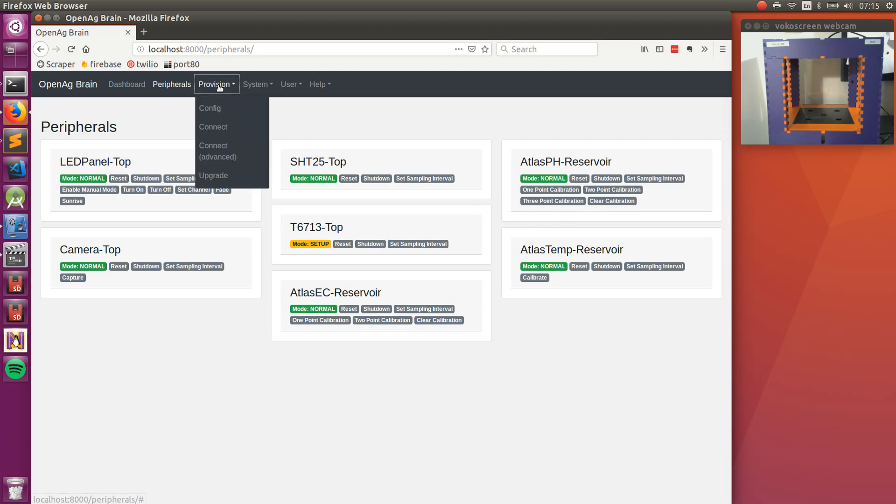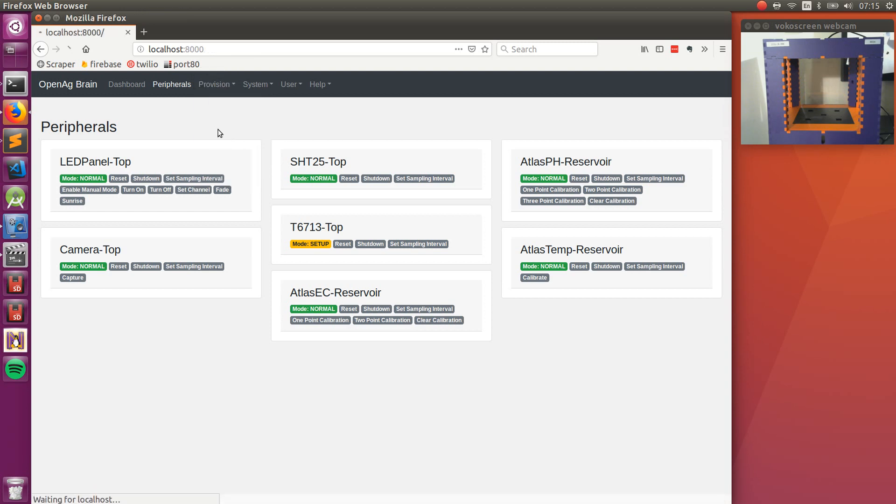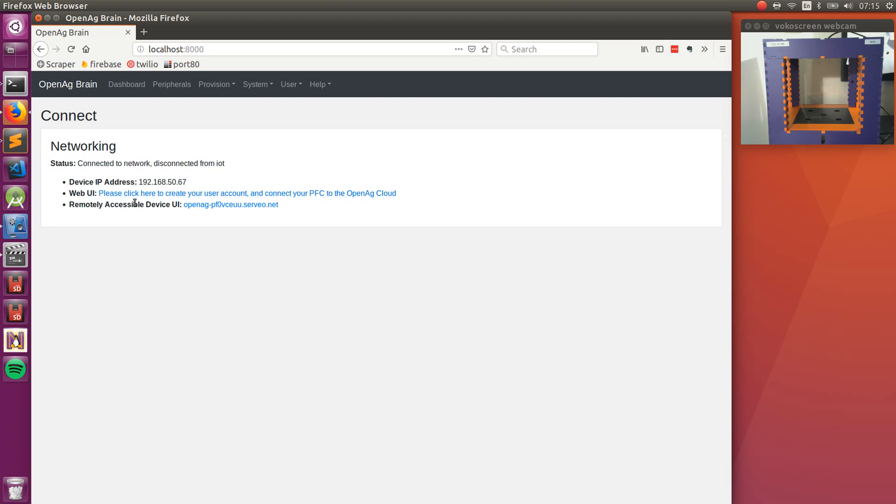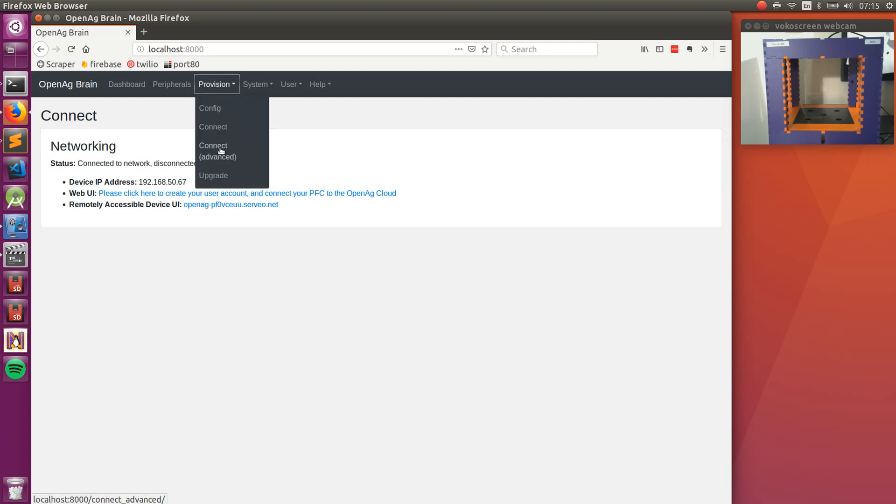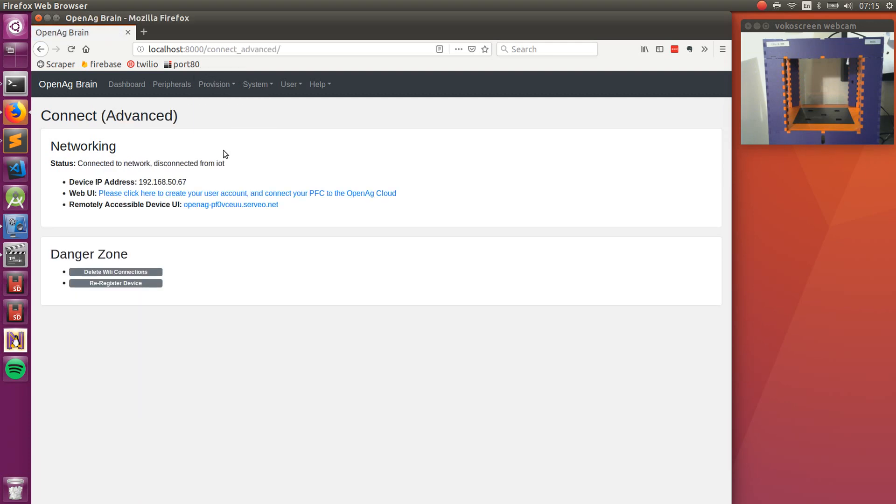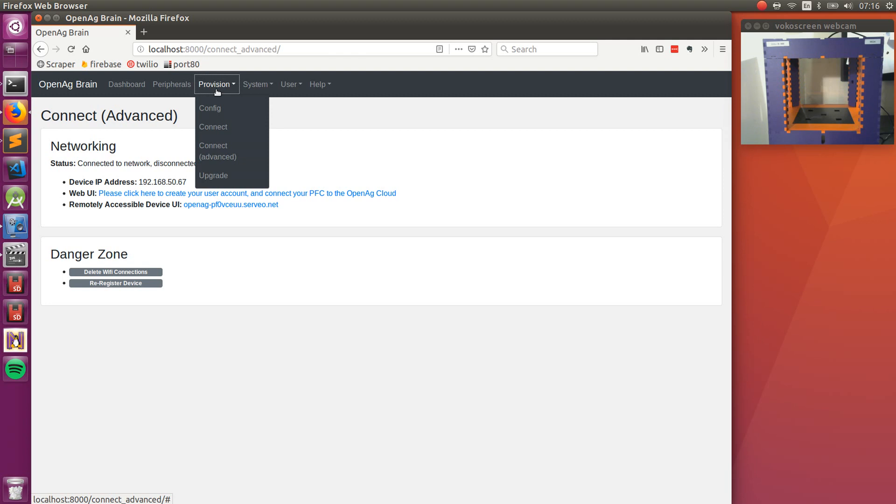So some of the other things you can do from the provision tab is connect to a network. So I'm already connected on this device, so you don't see the optional connect to a network dropdown. This is great for connecting to a home network. However, if you're going to connect to something that's a bit more complicated, like a school network or there's some complicated firewalls using the connect advanced tab is the place you want to go.